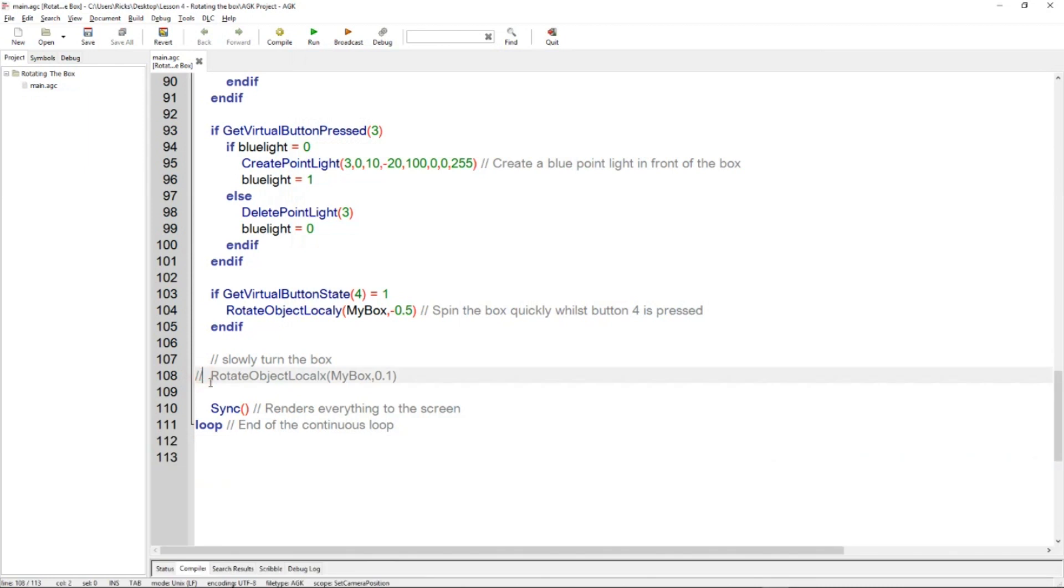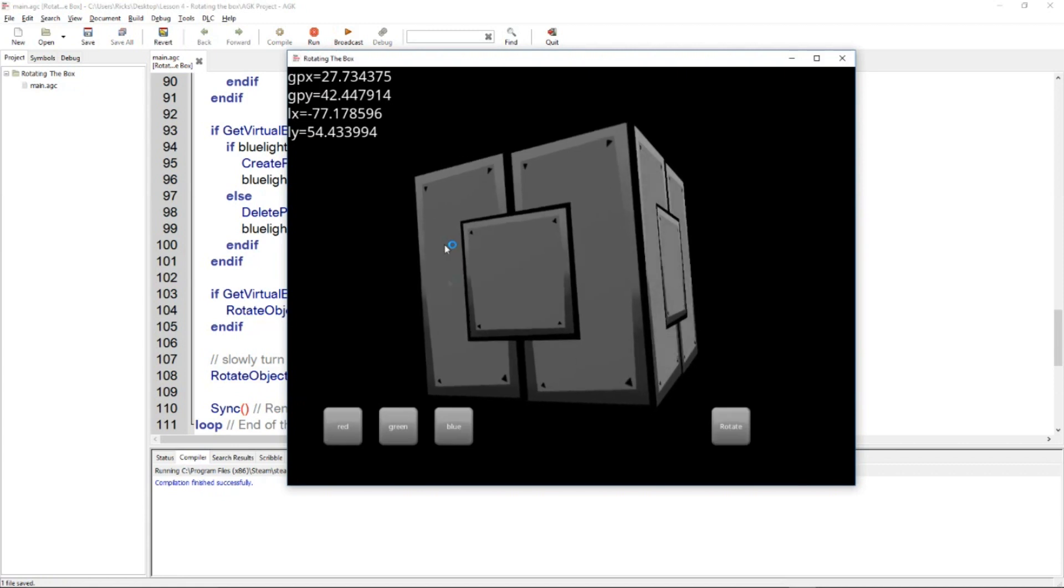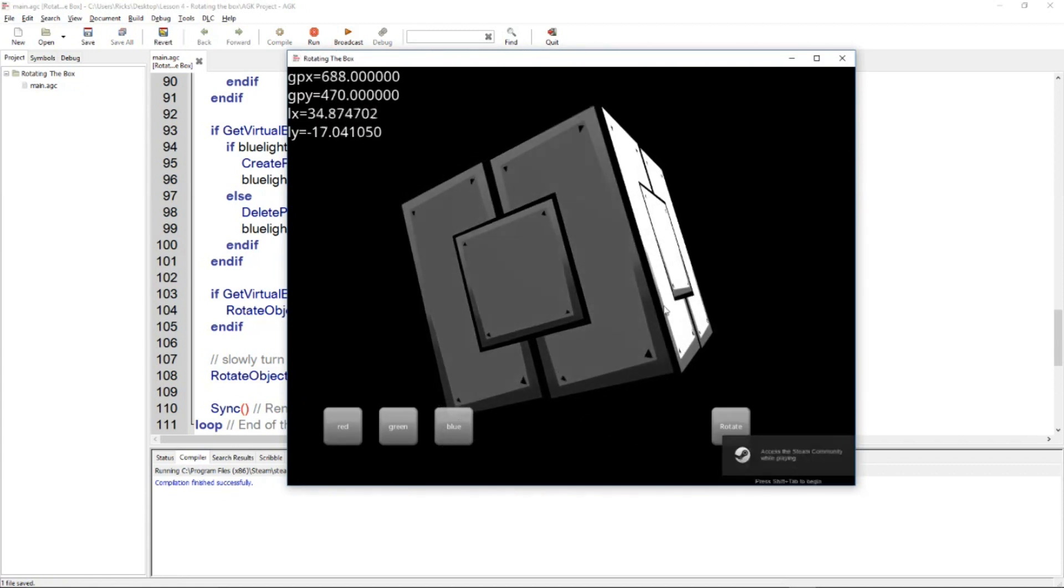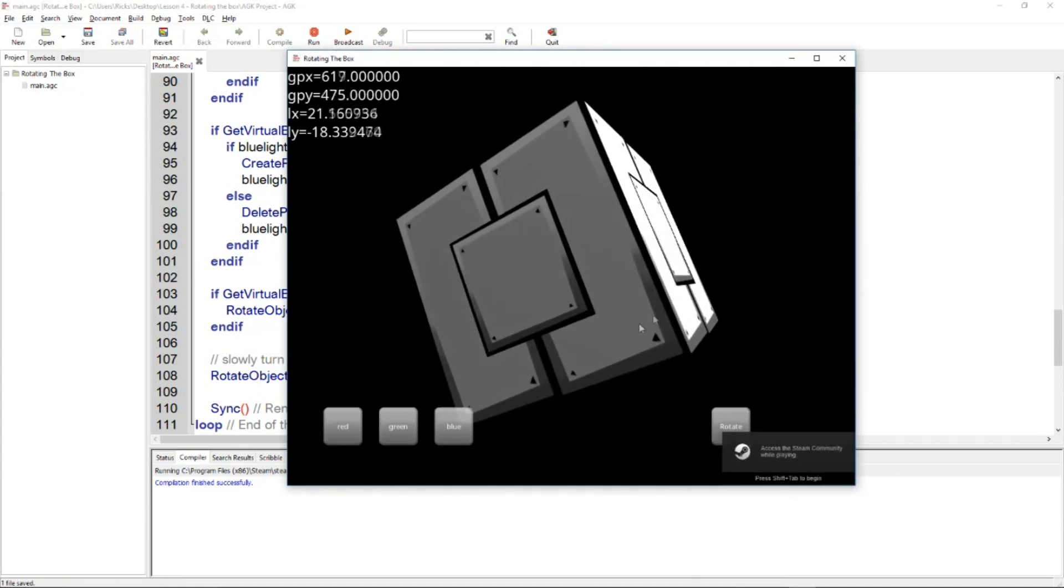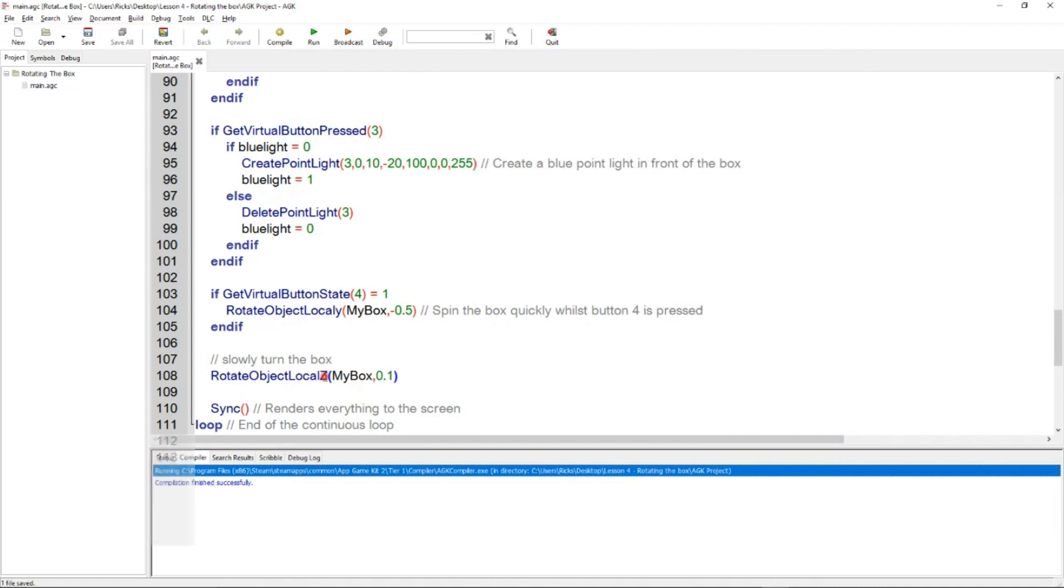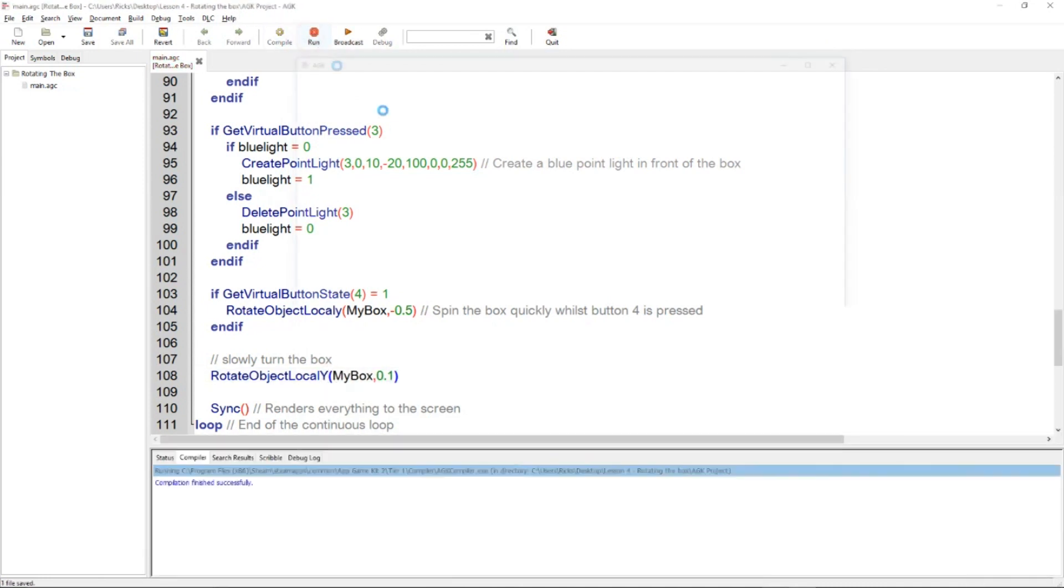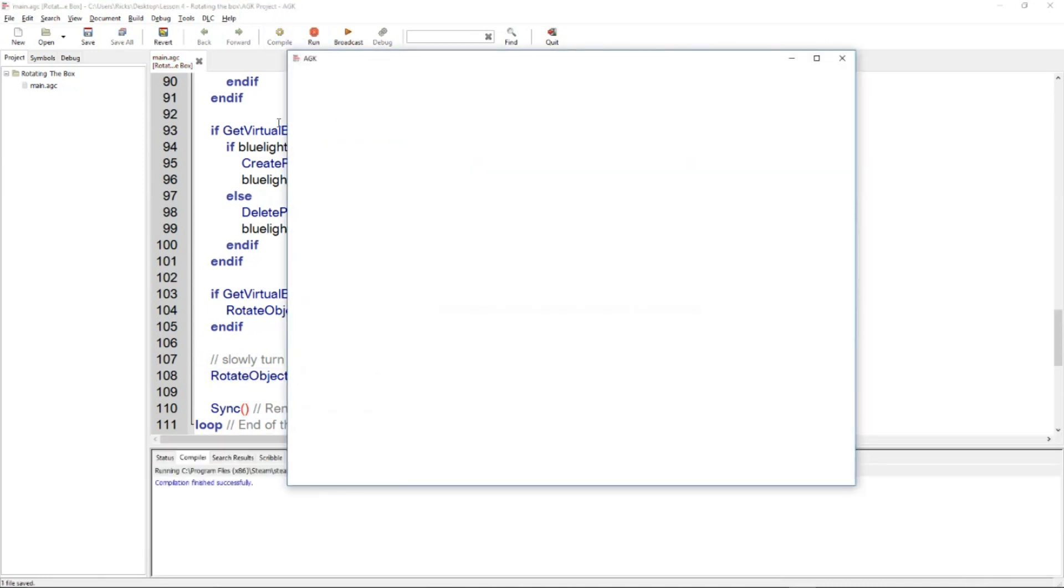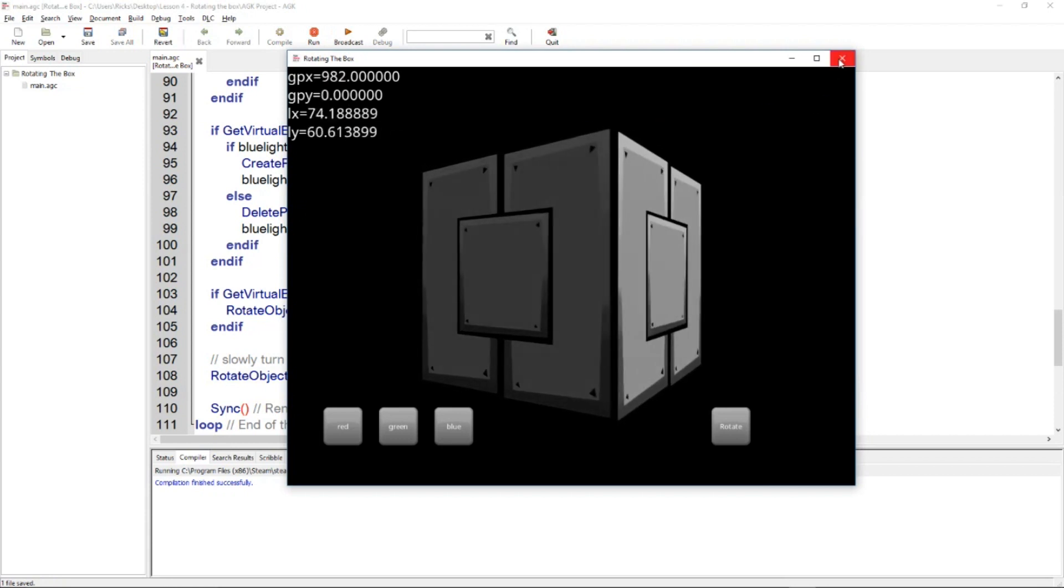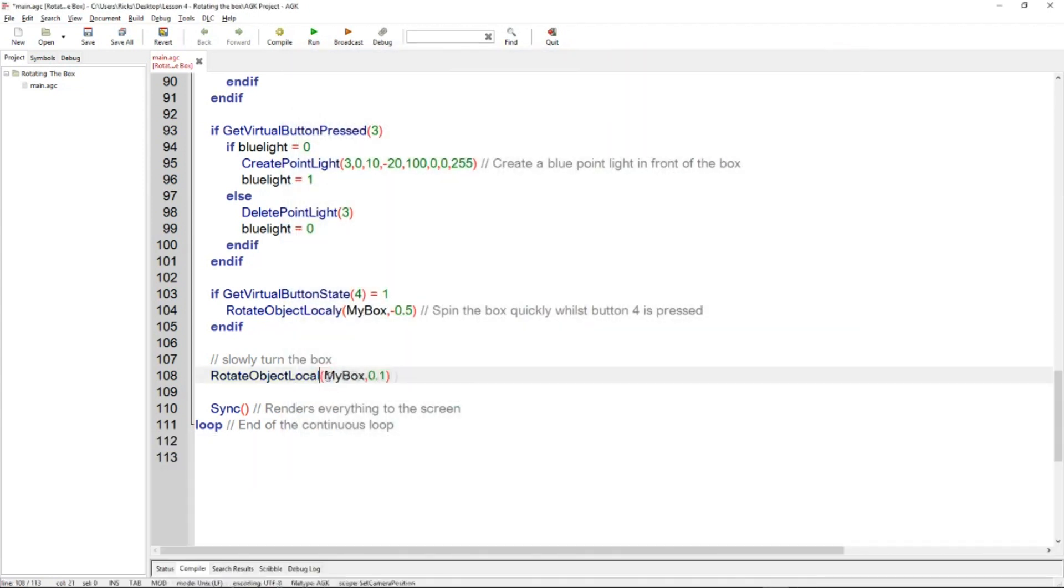So have a play around with this bit of code, and obviously if you change it to a Y or a Z, do a capital Z, then it will rotate differently. So yes, it's going around the Z axis now. Change it to the Y axis, it's a different rotation, and then the X axis.